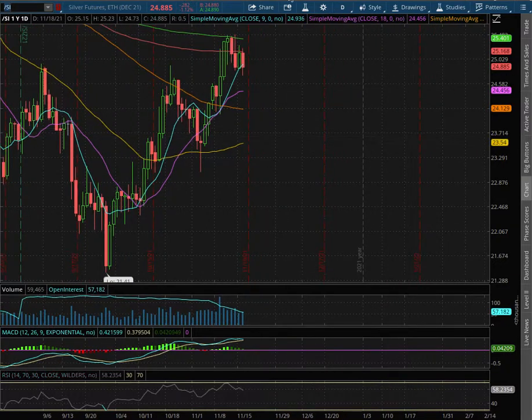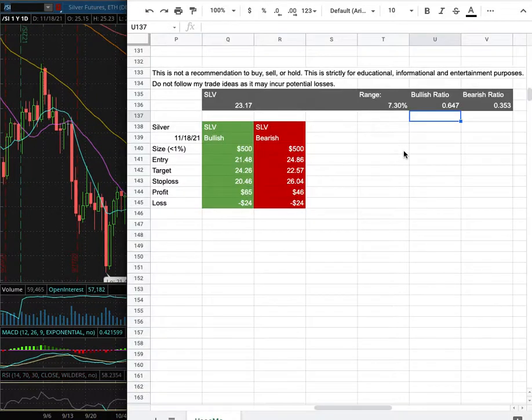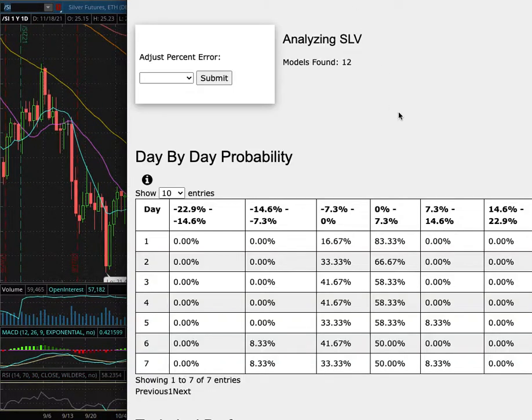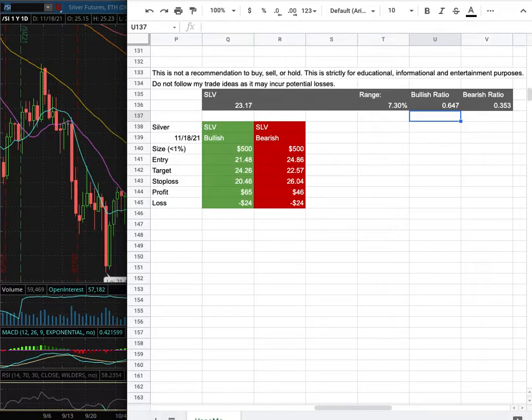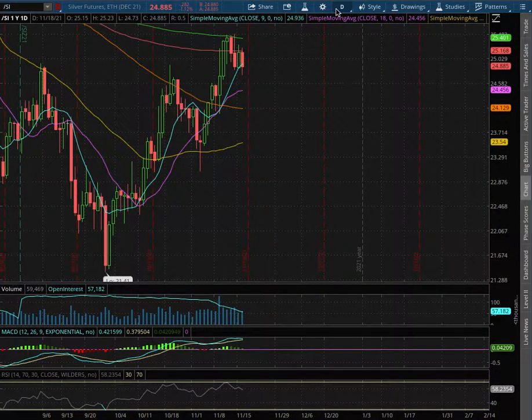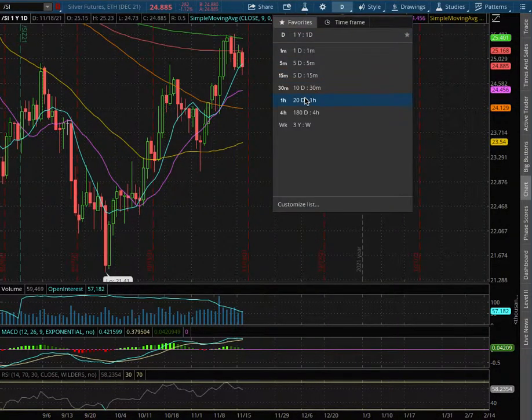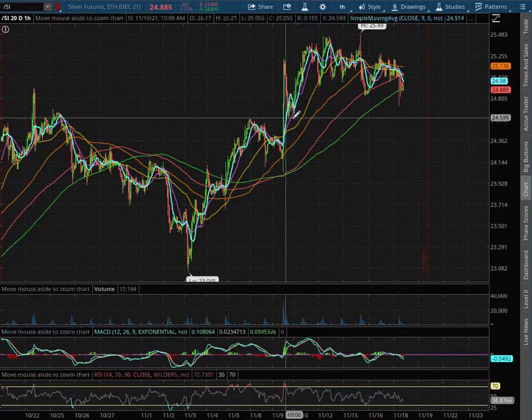Going over silver features, in this video we'll be going over my trade idea of the week and the day by day probability model. So let's start off with the 10-local analysis on the 100 chart.